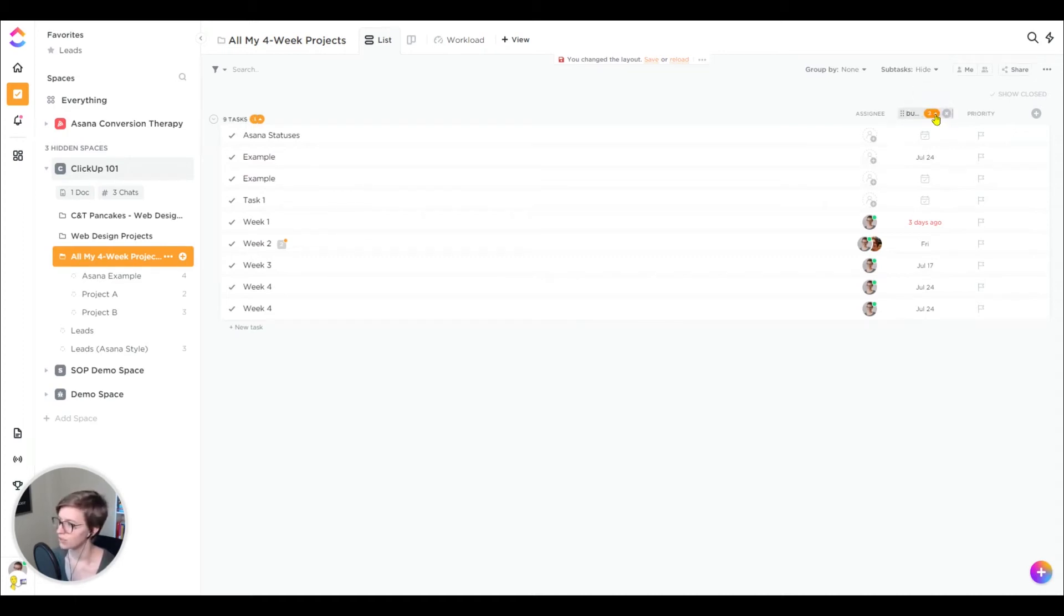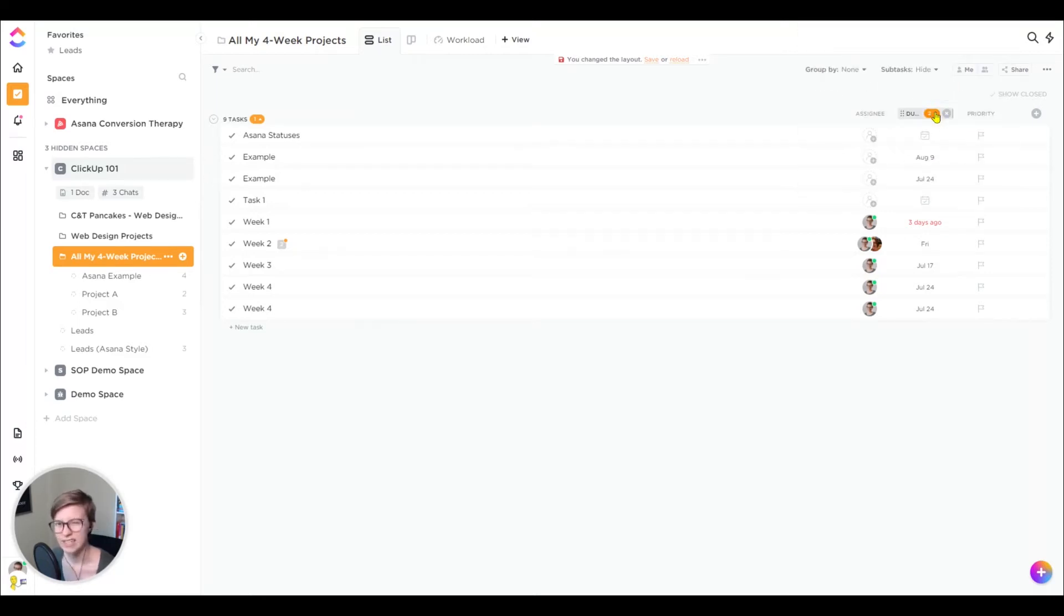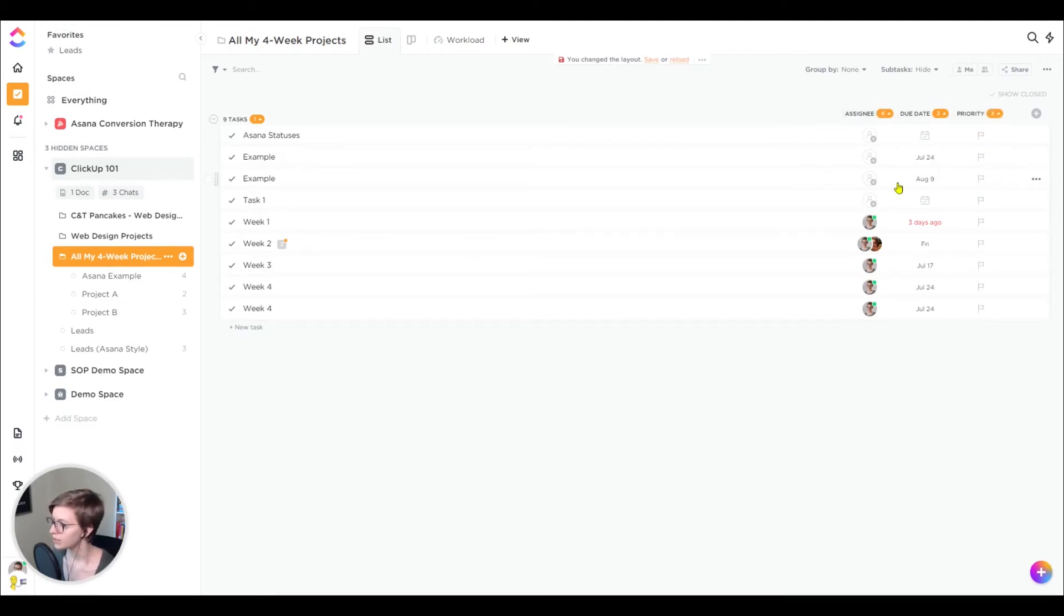So I could flip those around. And as I flip the due date, it'll flip the order of how those two are decided, how the tiebreaker is decided, basically. And I could add additional ones, priority assignee, whatever I wanted to group things by. And that is basically setting the order.